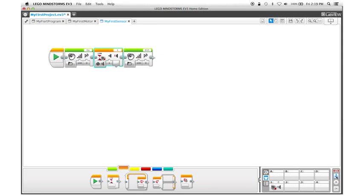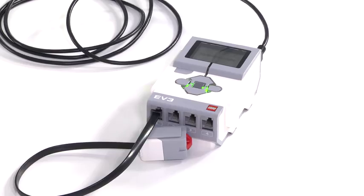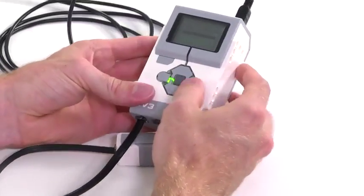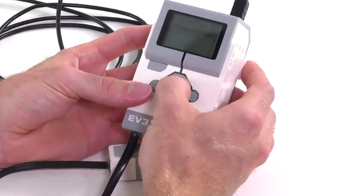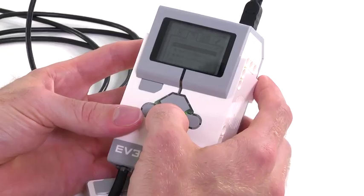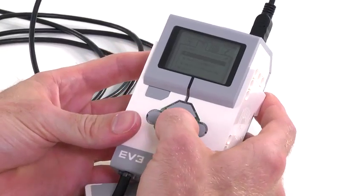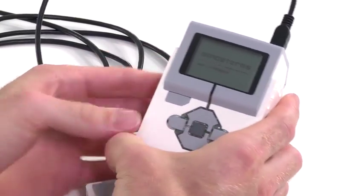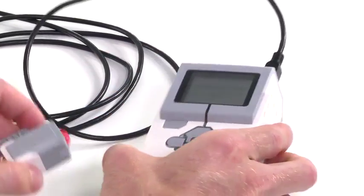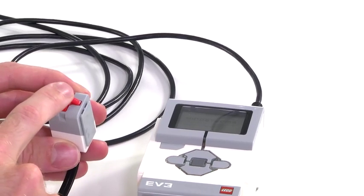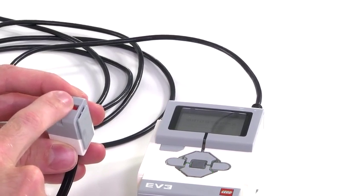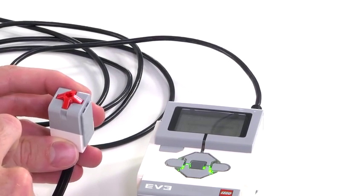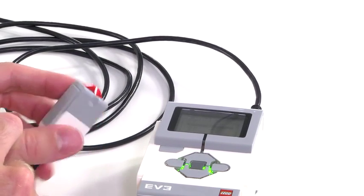It's going to say Go and then it'll wait for me to touch the sensor and then it'll say EV3. Let's try it out. So we go over here, select My First Project, My First Sensor. And you heard it said Go, but it didn't say EV3. Now, when I press this, it'll say EV3.